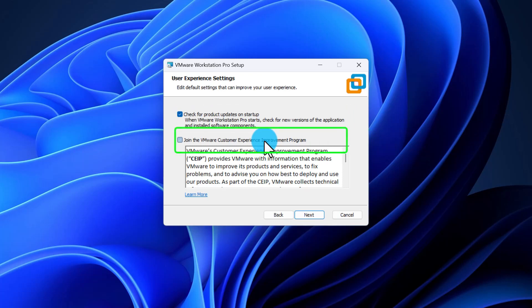By joining the Customer Experience Improvement Program, VMware will send your usage data to VMware website for analysis. Both of these options are optional. Make your selection and click Next.